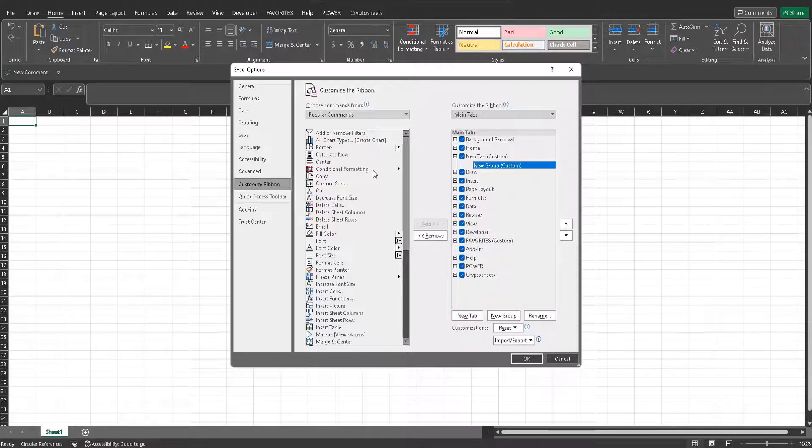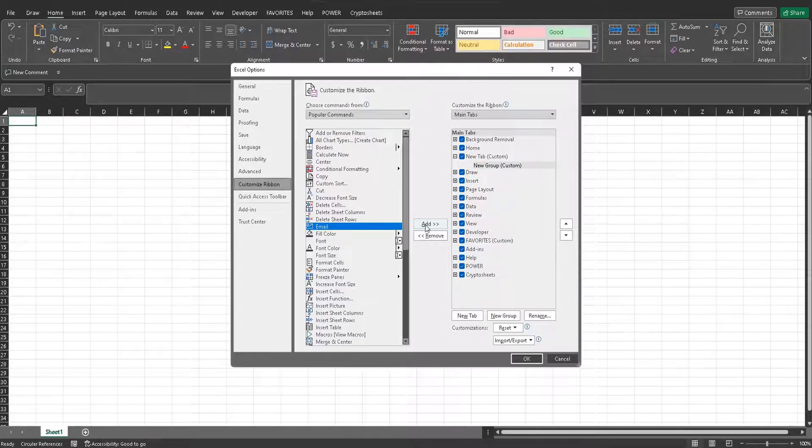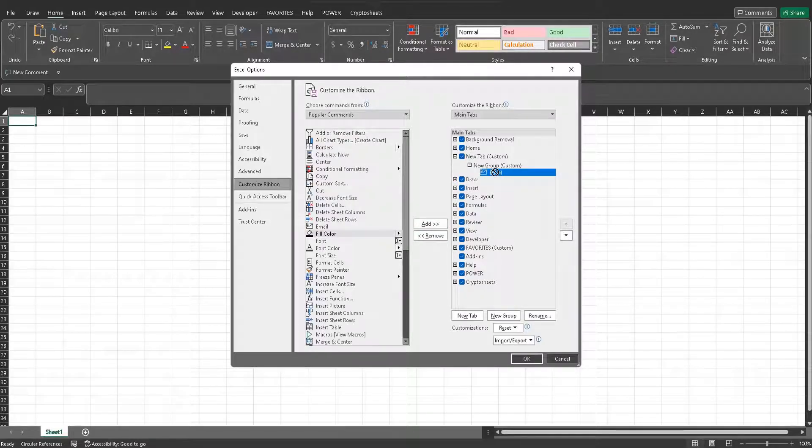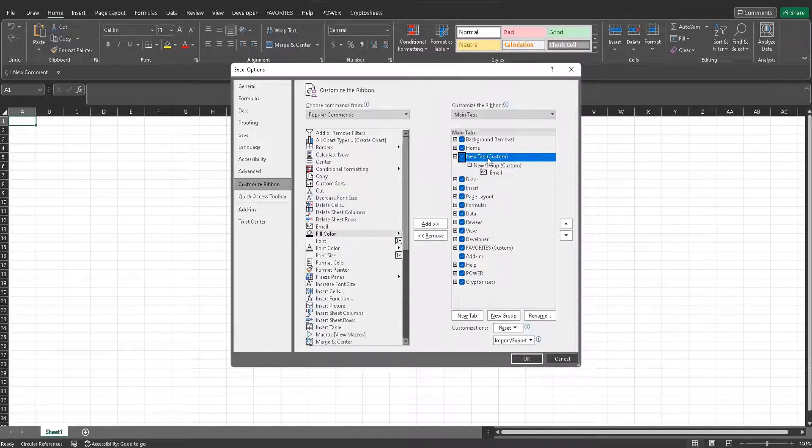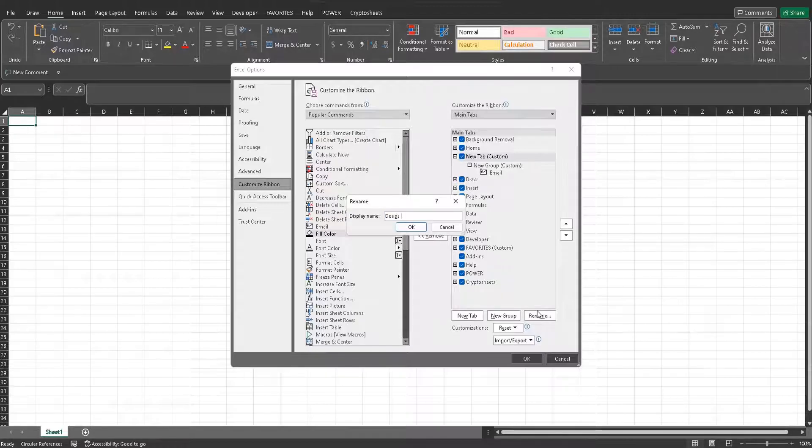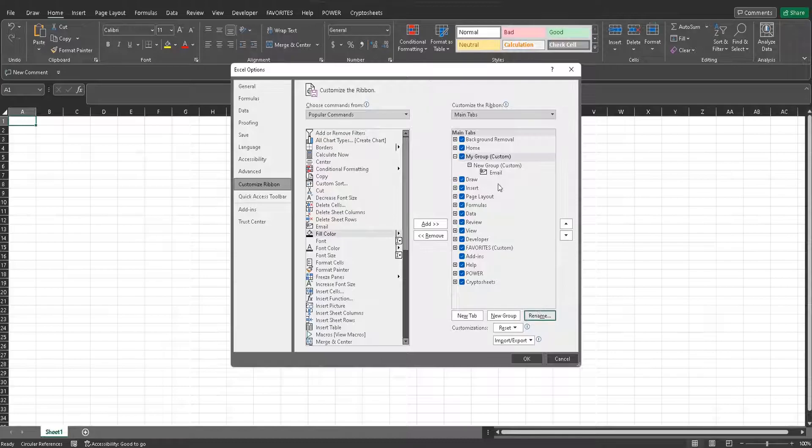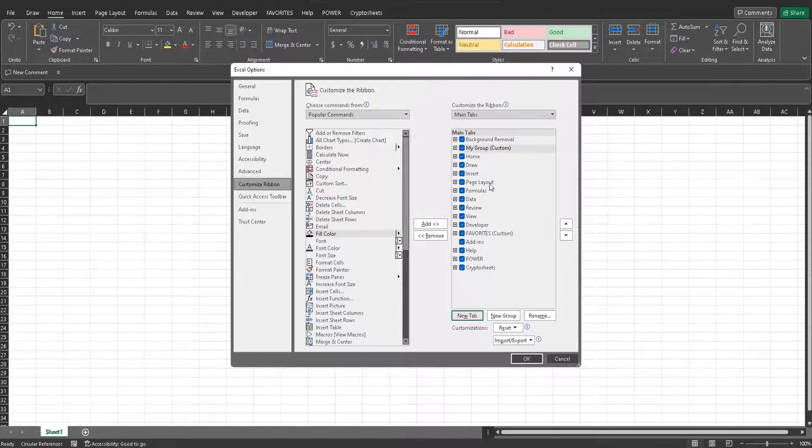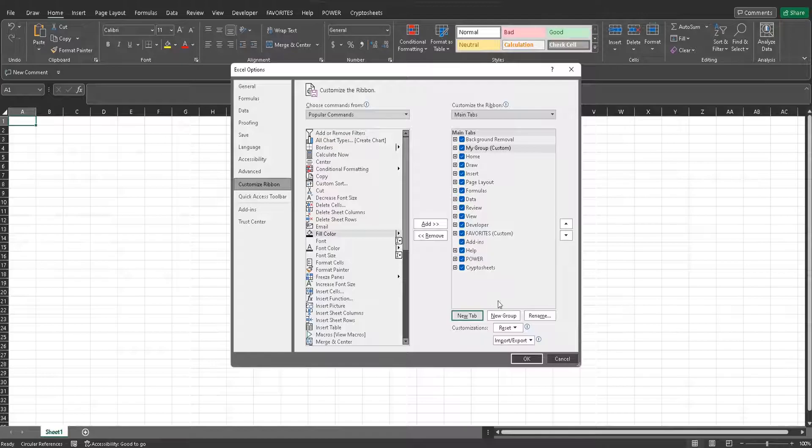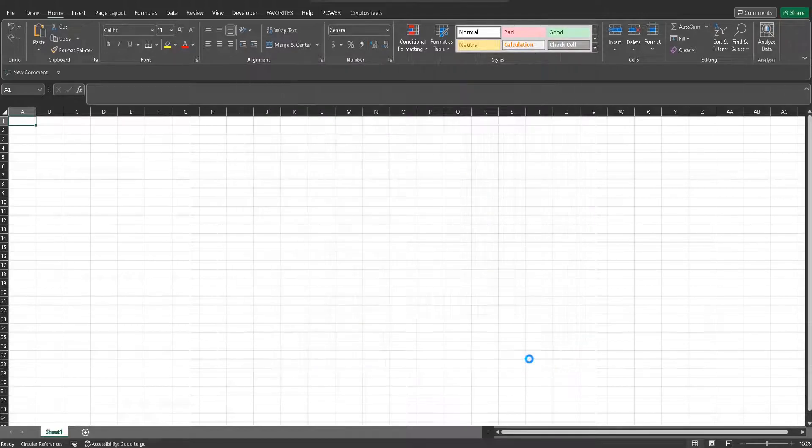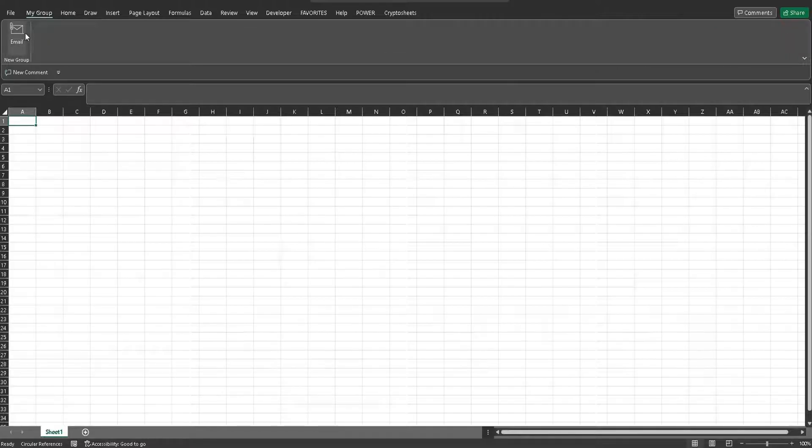So let's say I want a new group where I can email this Excel document to whoever I want. I'm going to click add, and I can just add that to the new group, and I'm going to call this my group. So let's say I want this to show up very, very first on my ribbon. I'm going to click OK, and when I click it, I see that email function.